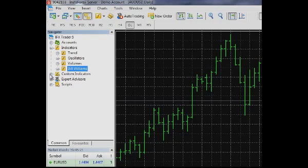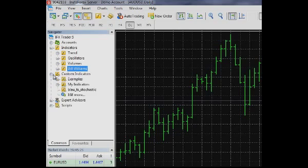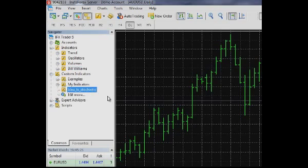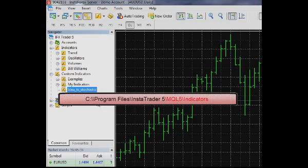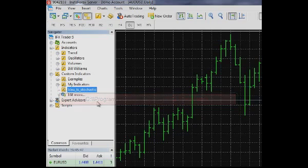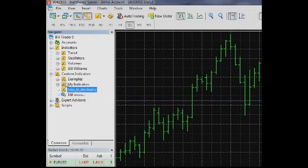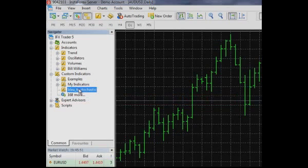When you add them to the terminal, they will appear in the custom indicators window. To add a new indicator, copy its files including the executable EX5 file to the MQL5 indicators folder in the directory where the terminal is installed. Its path can look like: C:\Program Files\InstaTrader 5\MQL5\Indicators.